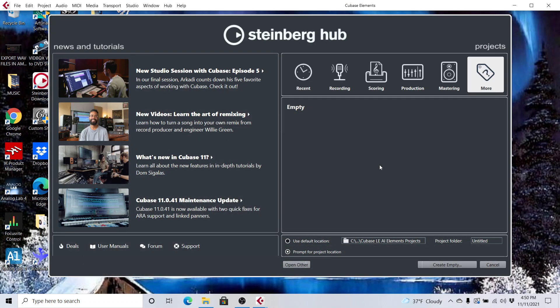Alright, so if you want to use Amplitube 5 as a VST plug-in in Cubase Elements 11, I'm going to show you how to do that so you can play your guitar using the effect you want in real-time.